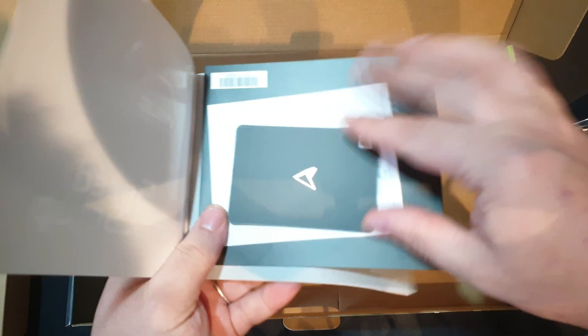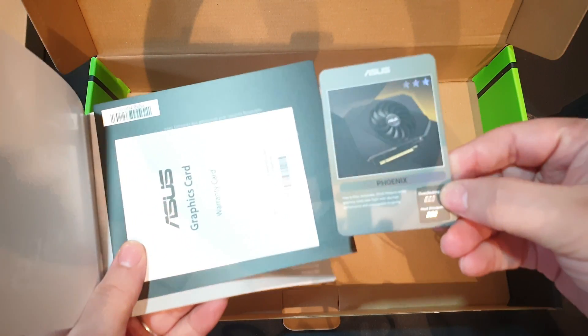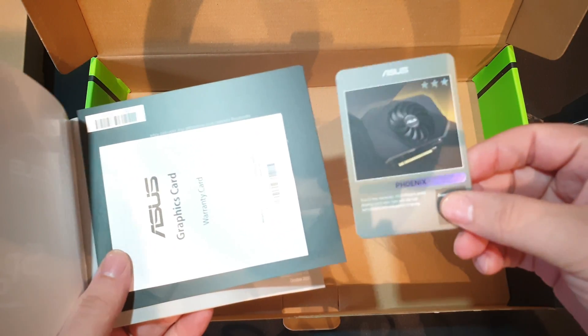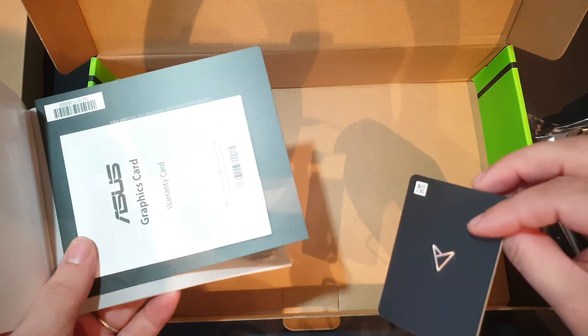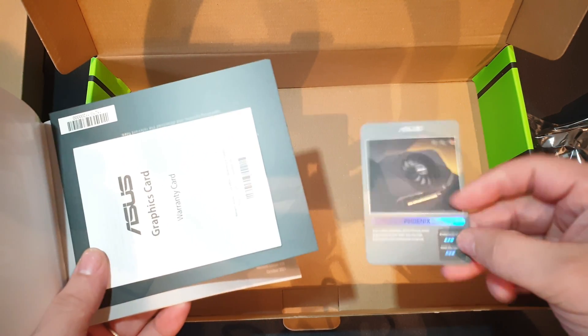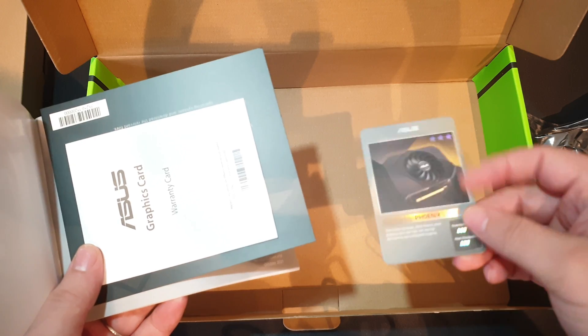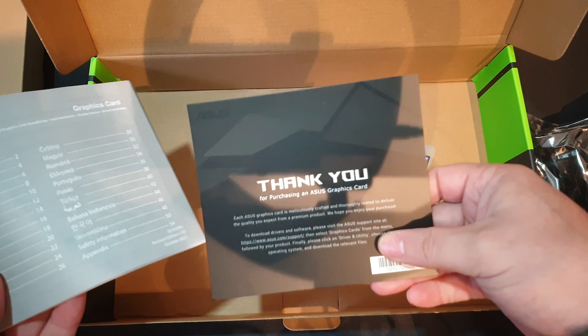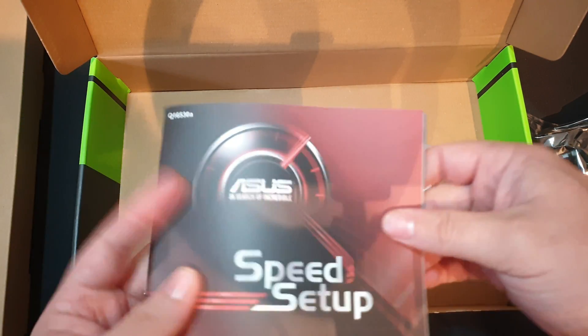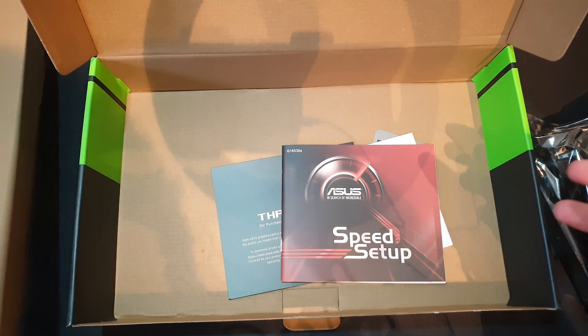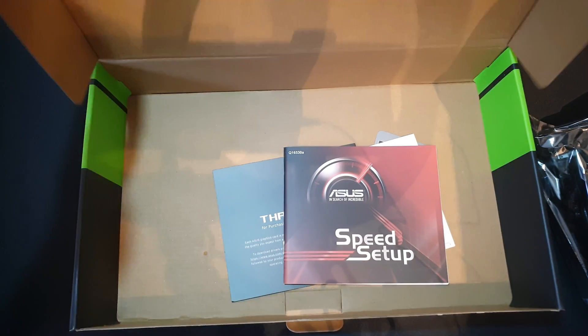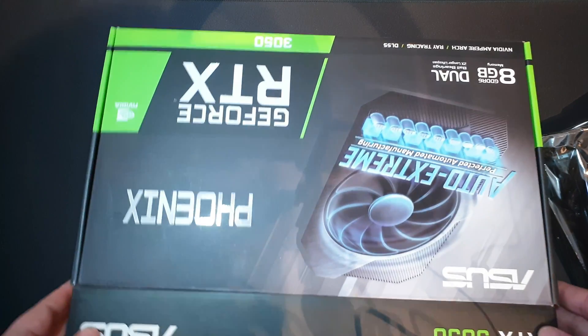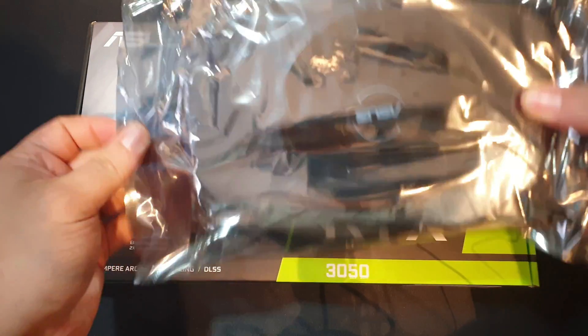I believe we have some cards in here. Yeah, the Phoenix, I don't know if you can do anything with this card, but well, Asus always sends this. Three stars, great, warranty card, thank you for giving us money, and again, the speed setup, and it's pretty much it. So let us close this, let's take a quick look at the card.